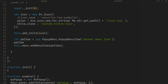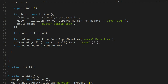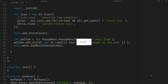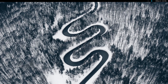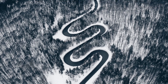You can add another element to the popup menu item with addChild. As you can see, we have our label after the text — the text itself is a label.